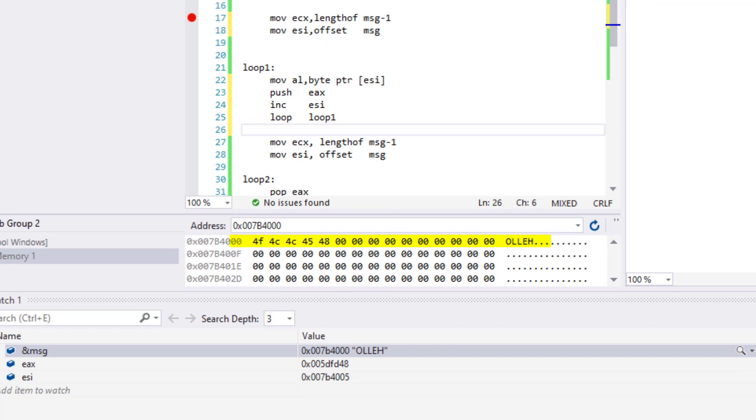Now we have capital O-L-L-E-H popped out of our stack and in our memory. This is one way of reversing a string utilizing push and pop operations in stack using a loop in assembly language. Of course, there are other ways that you can explore as well. This will conclude this session. I hope this video helped you better understand stack operations in assembly language while using a loop.